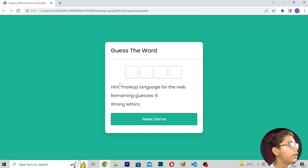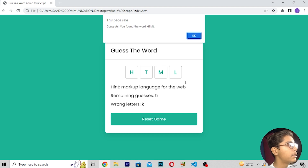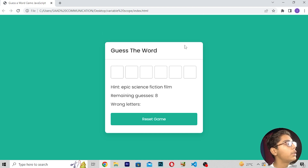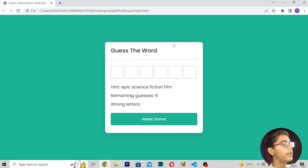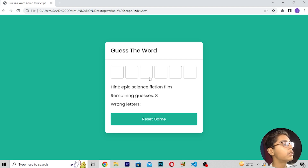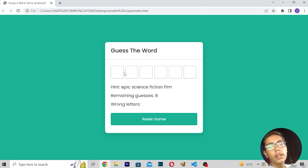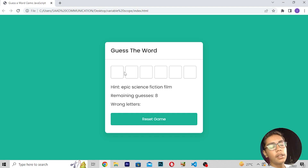After pressing OK, it gives another word. The hint says 'markup language for the web', so obviously it is HTML. I write 'ht' and it says 'Congrats, you have found the word HTML!' You can see like this — you can also build your own guess-the-word game and add more words you want. You will be getting eight remaining guesses. I hope you enjoyed this video; hit a like and subscribe if you are new.